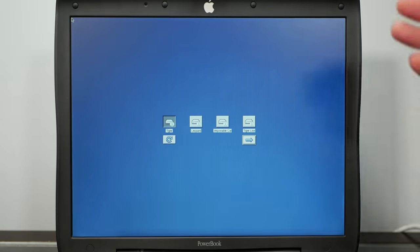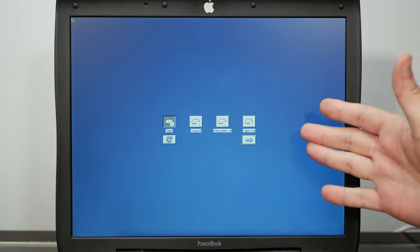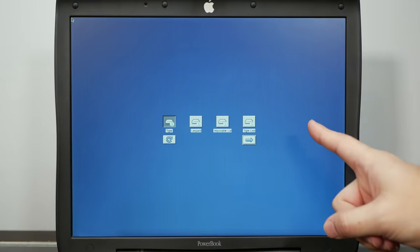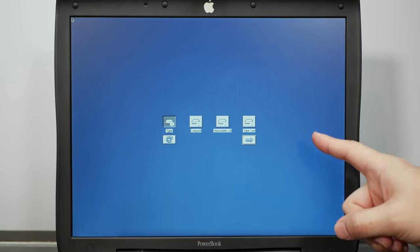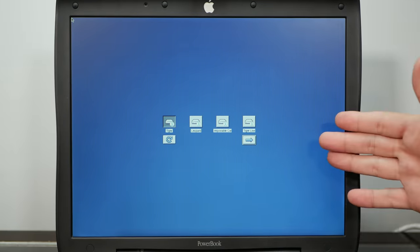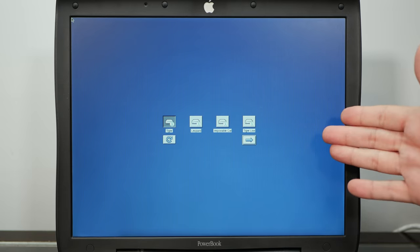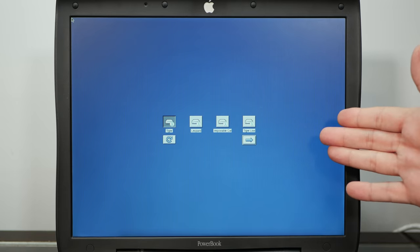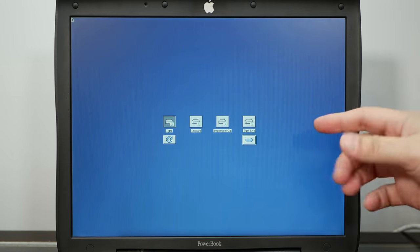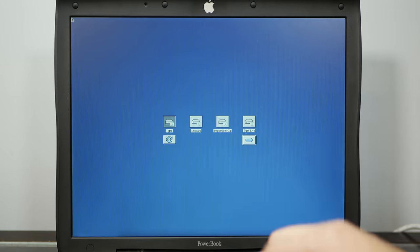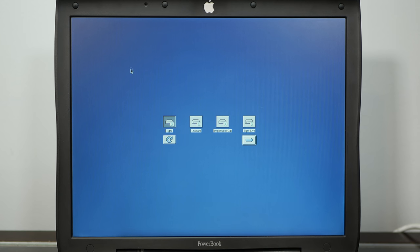So actually for some reason it's not showing quite all of my installers, because I do have like 9.2.2 and 8.6 on here, but we might as well just install Tiger since that's basically what this machine was born to do.